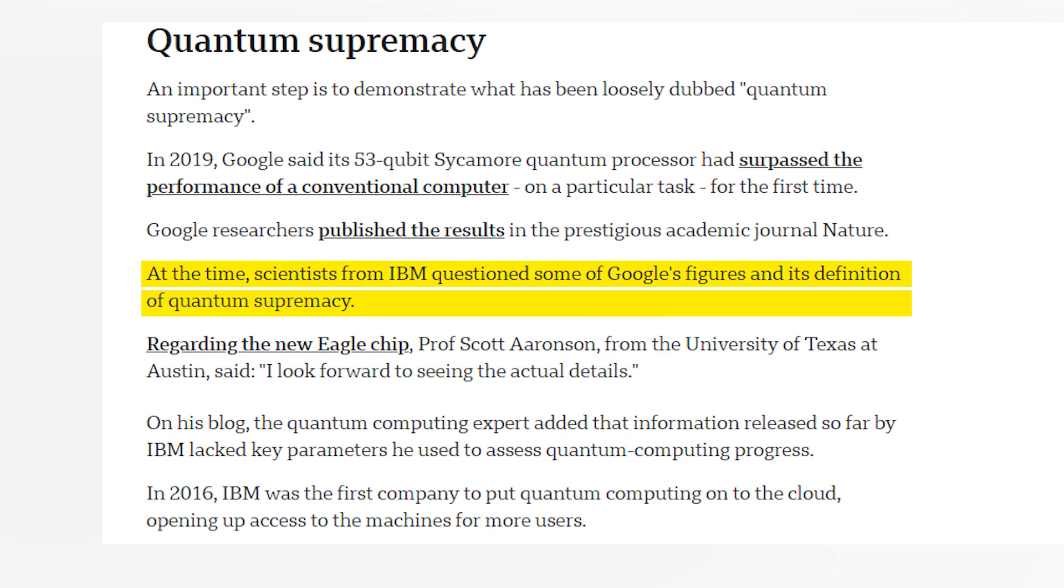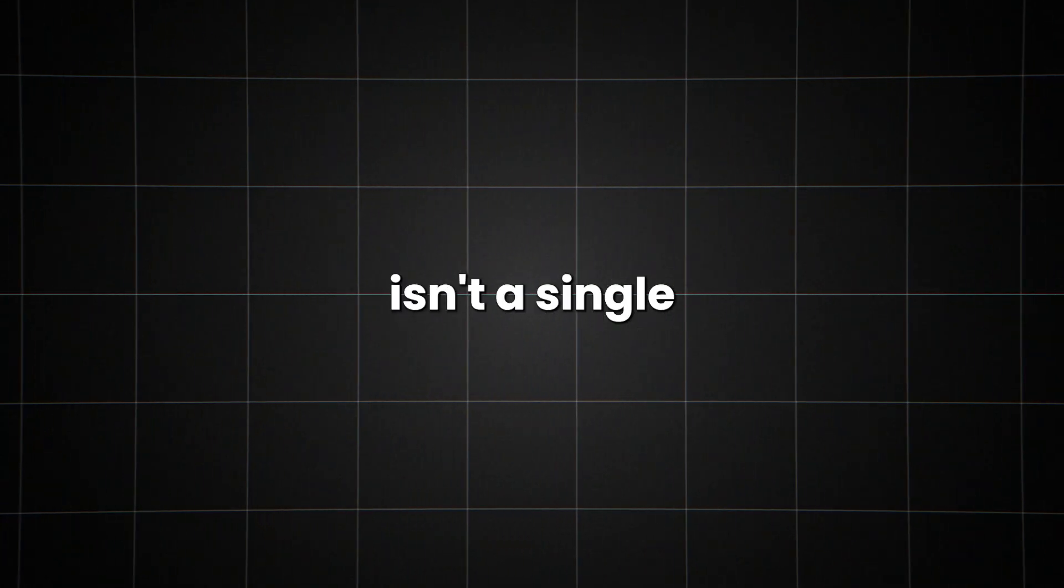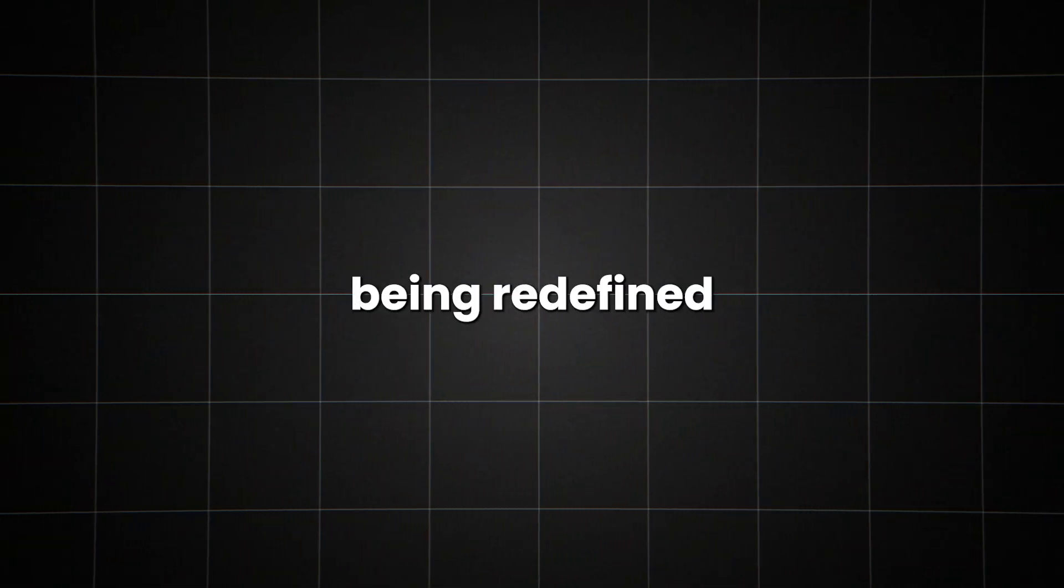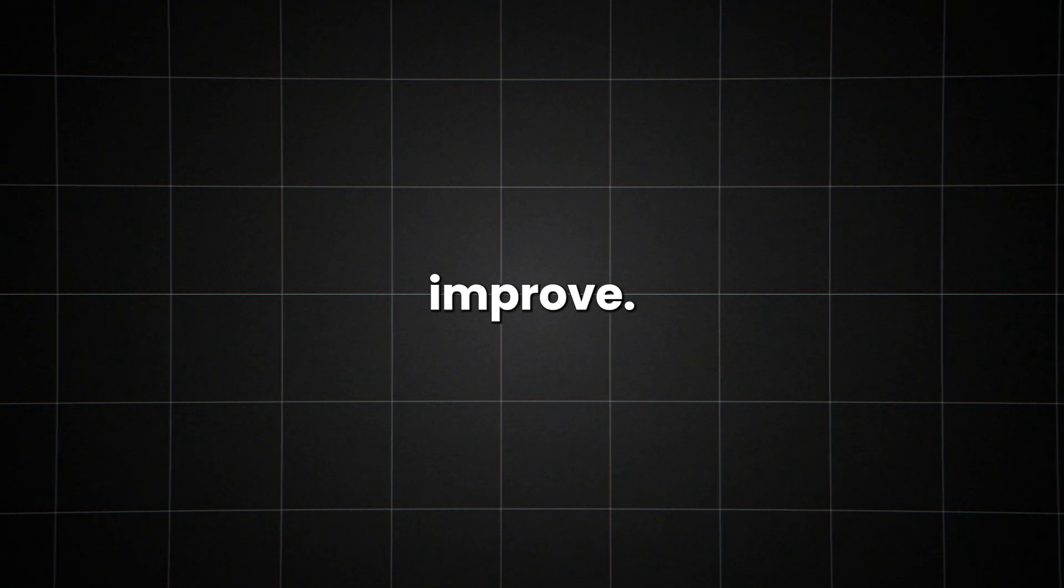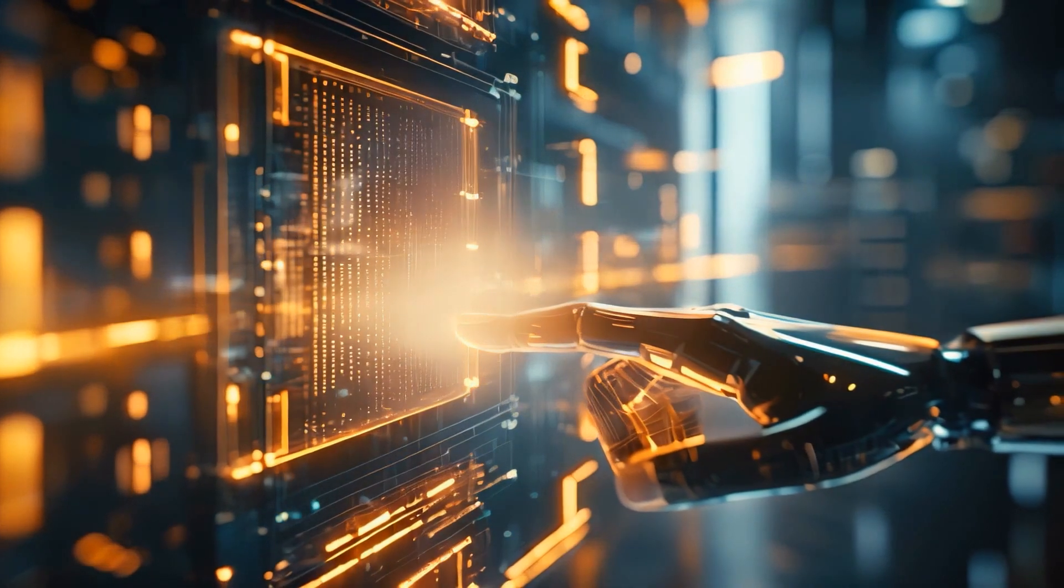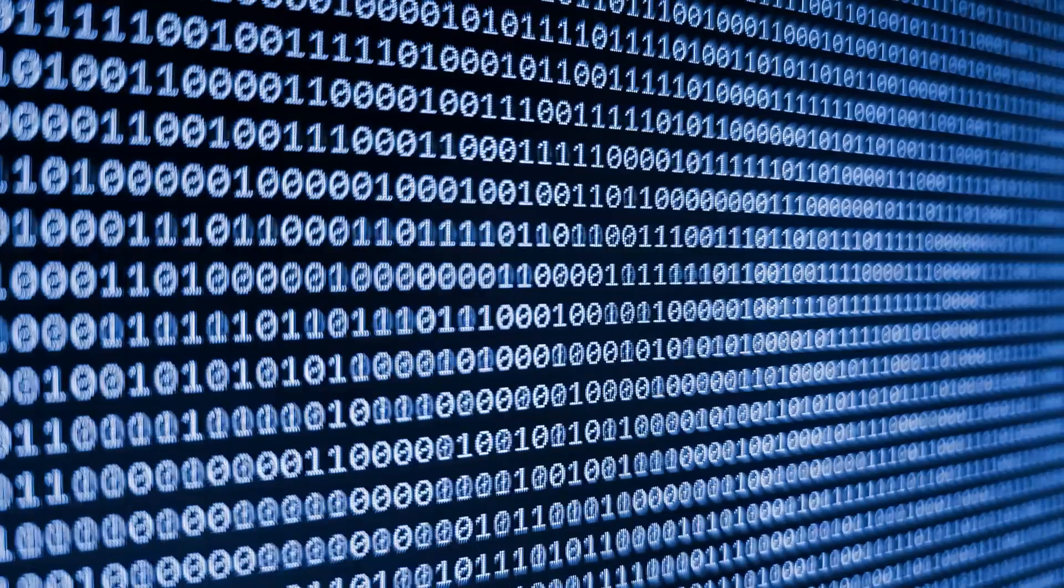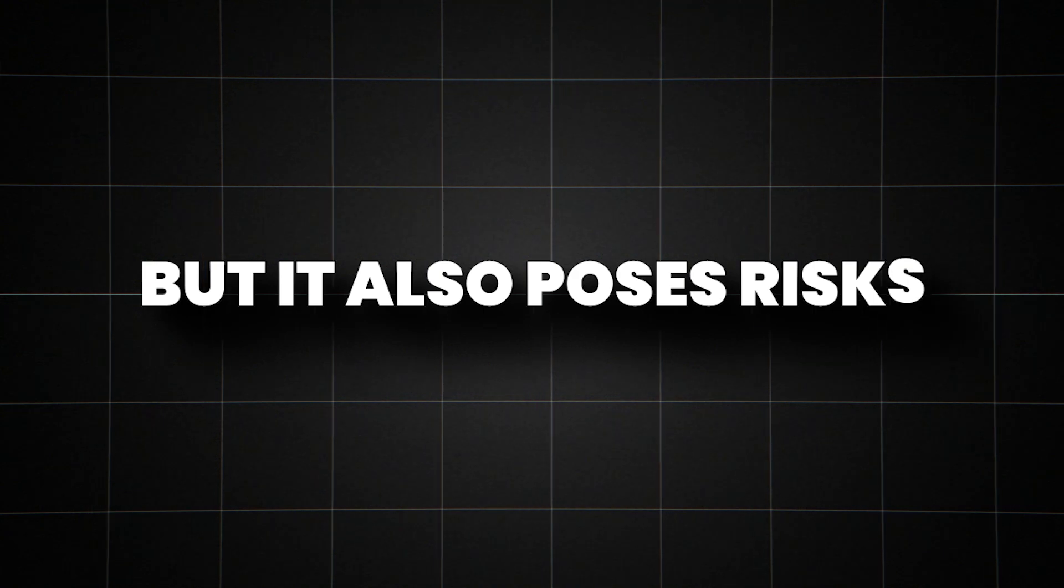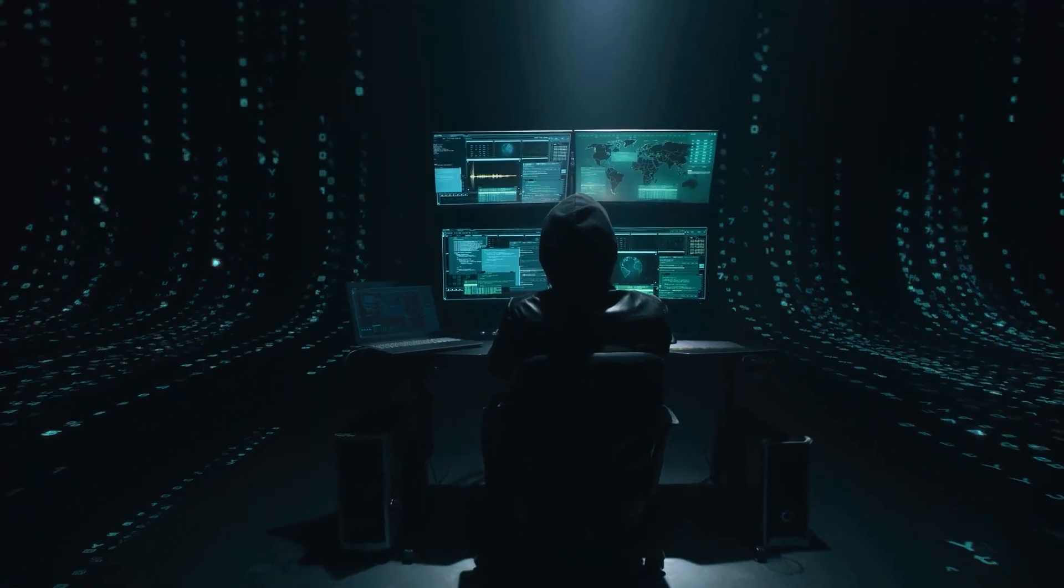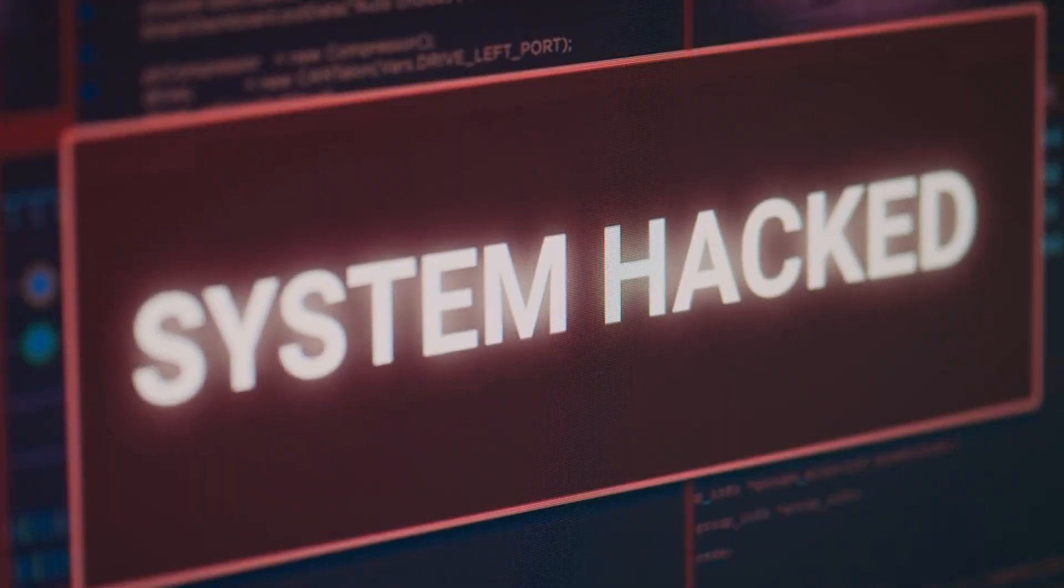But here's the twist. IBM disputed this claim, saying their classical supercomputer could solve the problem in 2.5 days. This controversy highlights a crucial point. Quantum supremacy isn't a single, clear-cut moment. It's a moving target, constantly being redefined as both quantum and classical computers improve. The implications of true quantum supremacy are staggering. It could lead to breakthroughs in fields like cryptography, drug discovery, and financial modeling. But it also poses risks. A sufficiently powerful quantum computer could break most of the encryption we use today, potentially compromising global digital security.